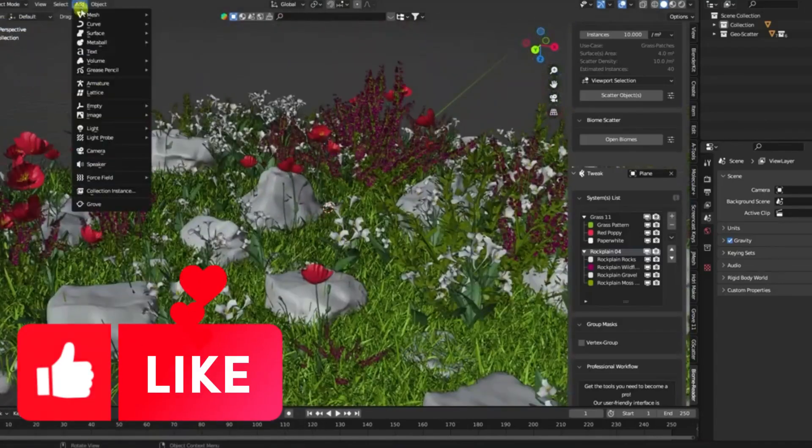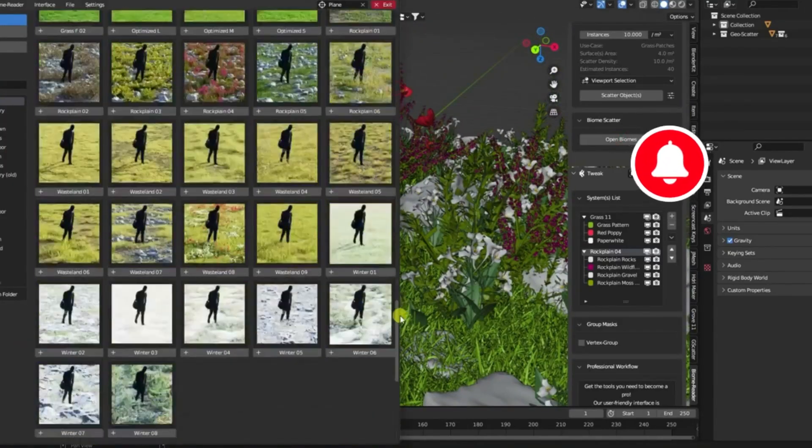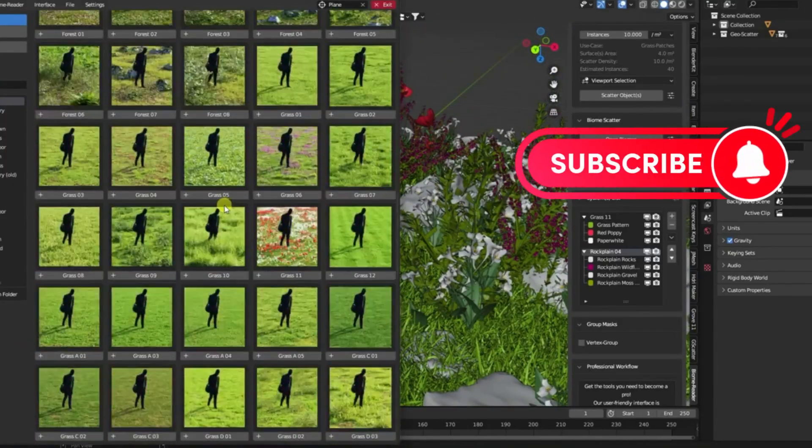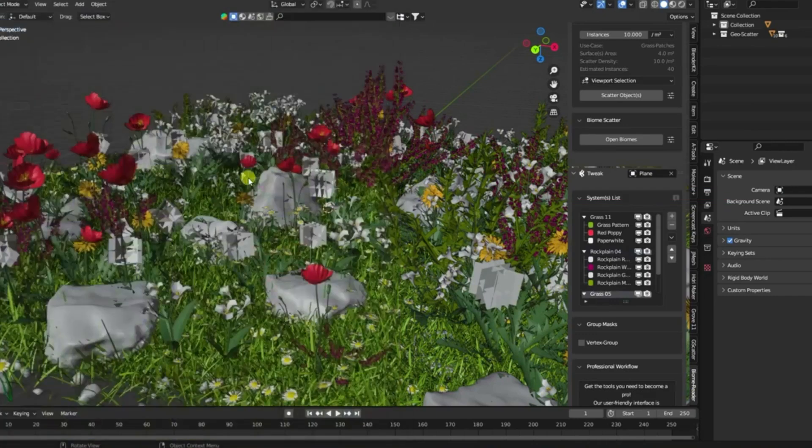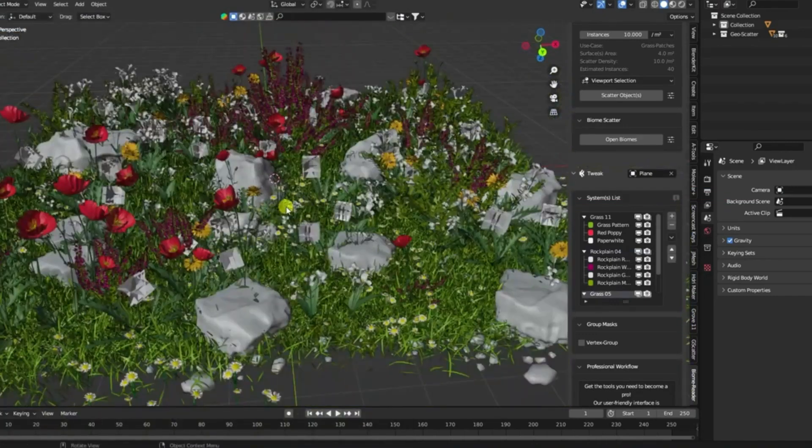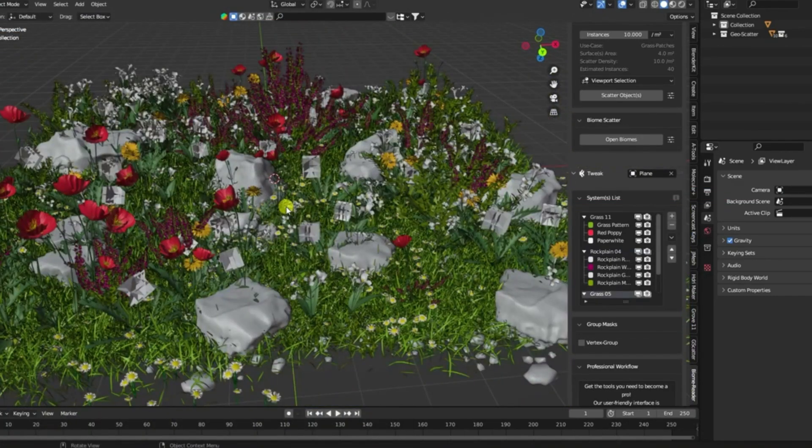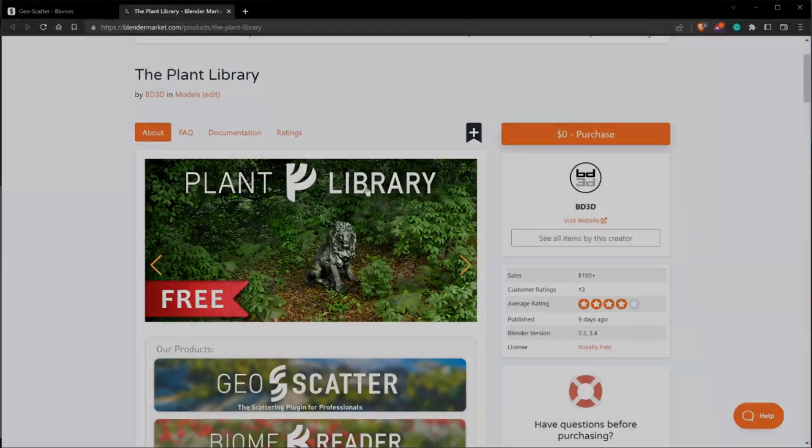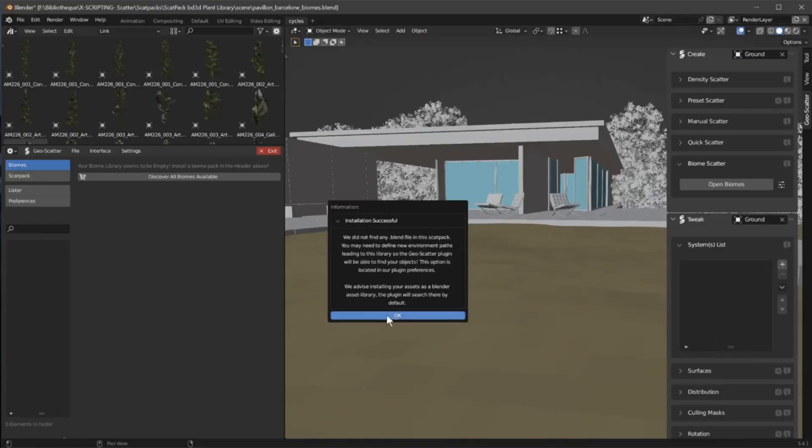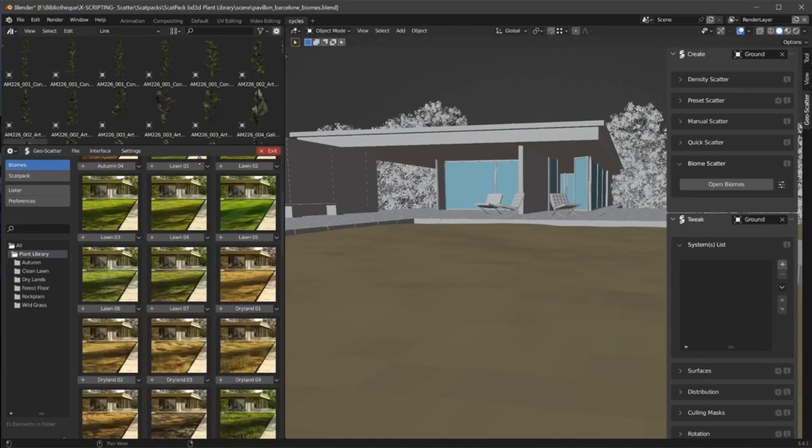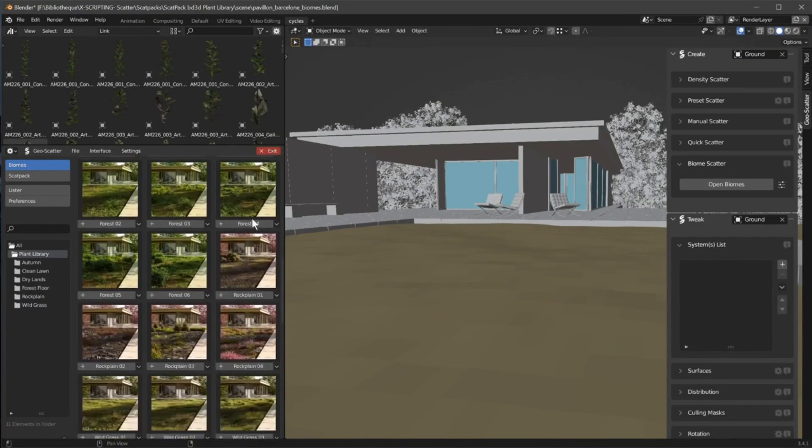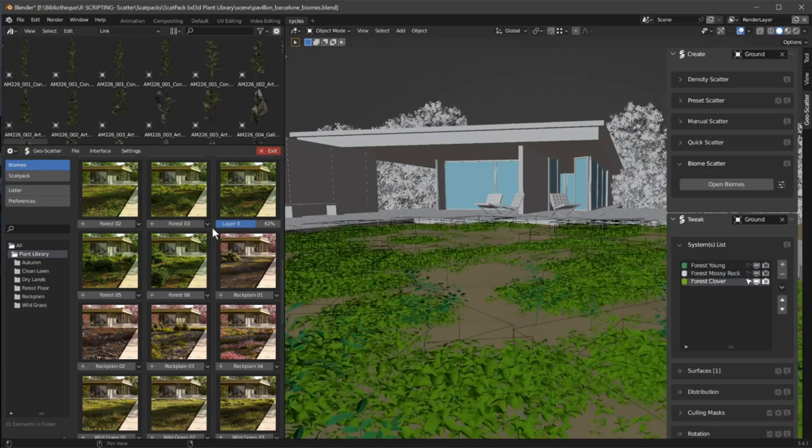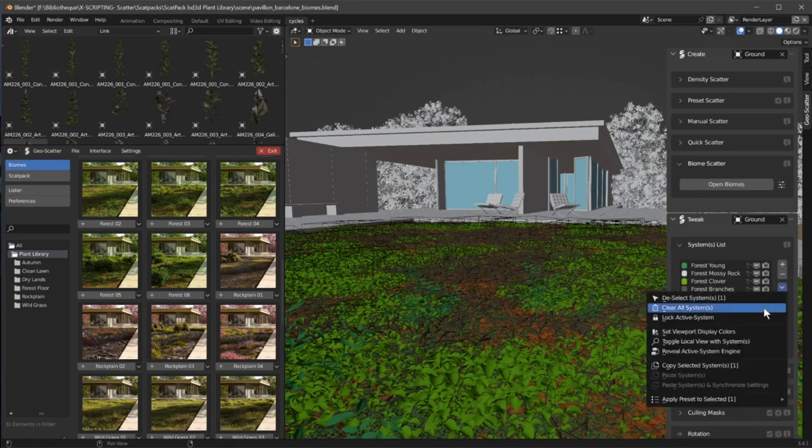Hey there, fellow creators. Welcome back to our channel. If you're new here, we're all about bringing you the latest and greatest in the world of Blender add-ons. Today, we're diving into an exciting new resource that's going to change the way you create environmental 3D art. Introducing the Plant Library Blender add-on, your one-stop shop for everything in nature.